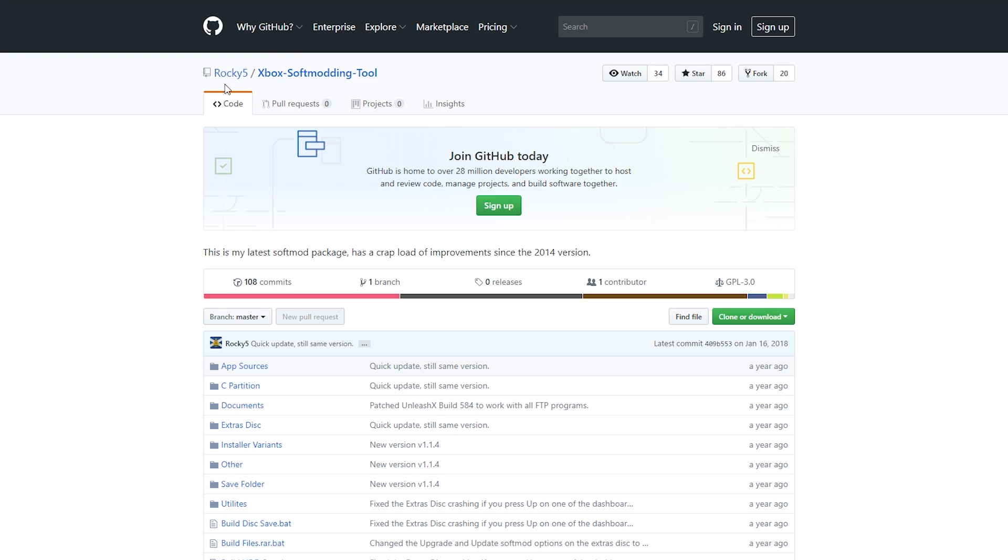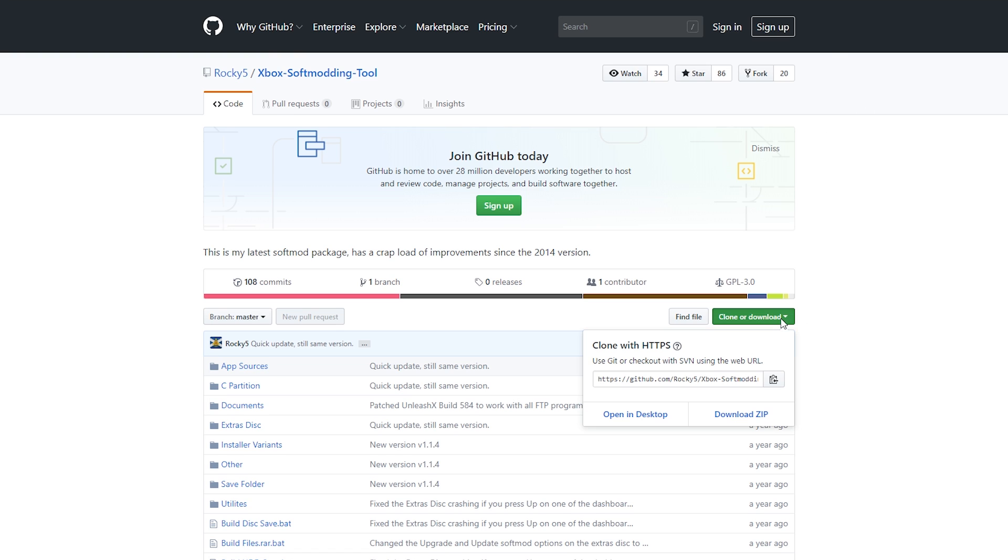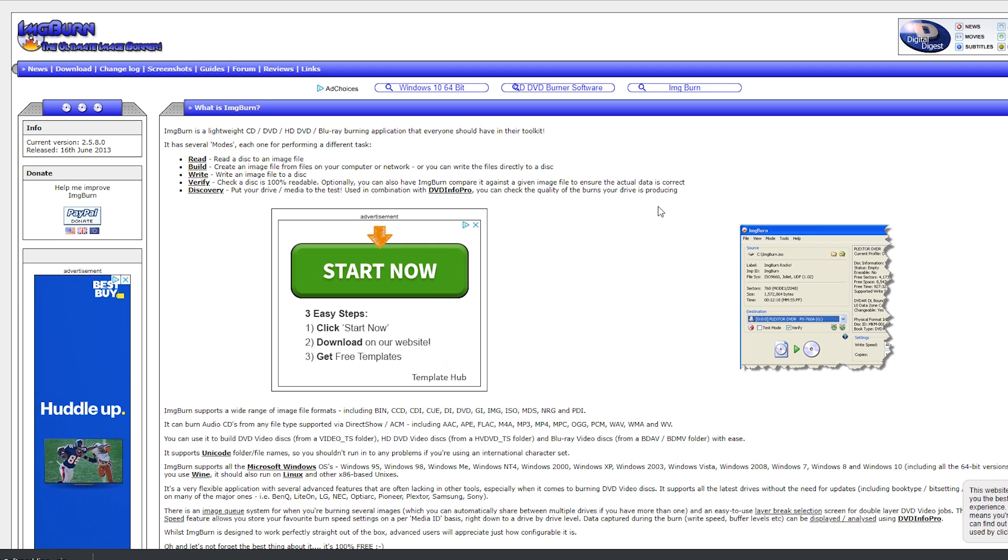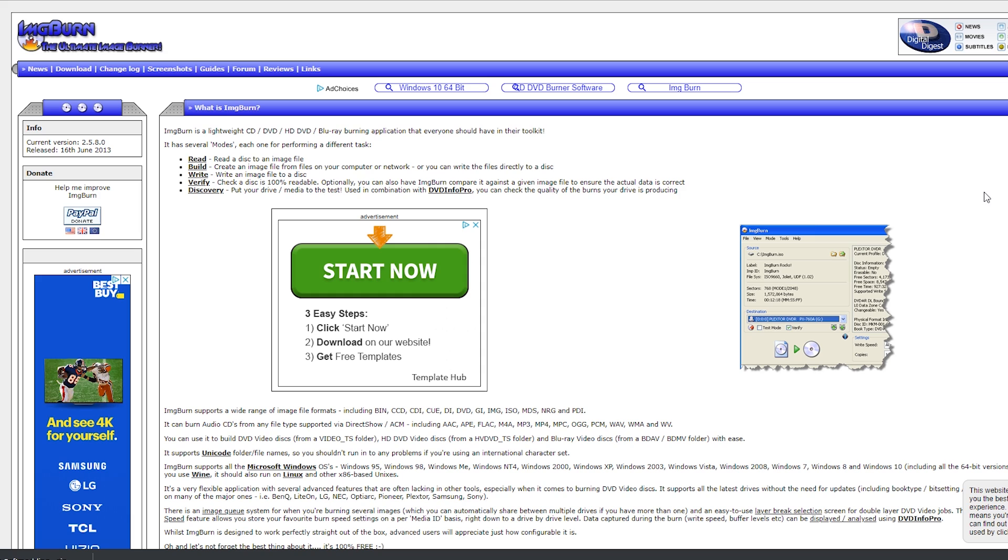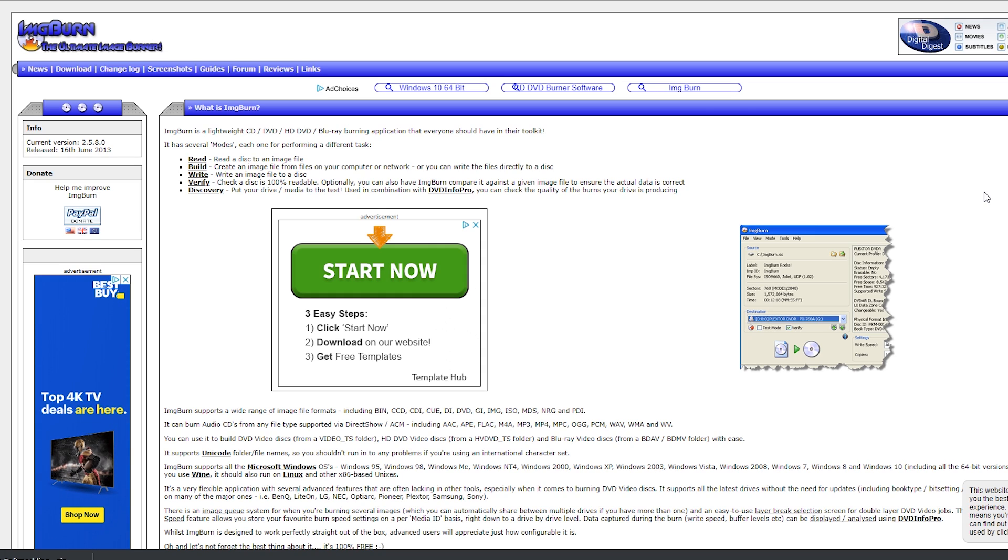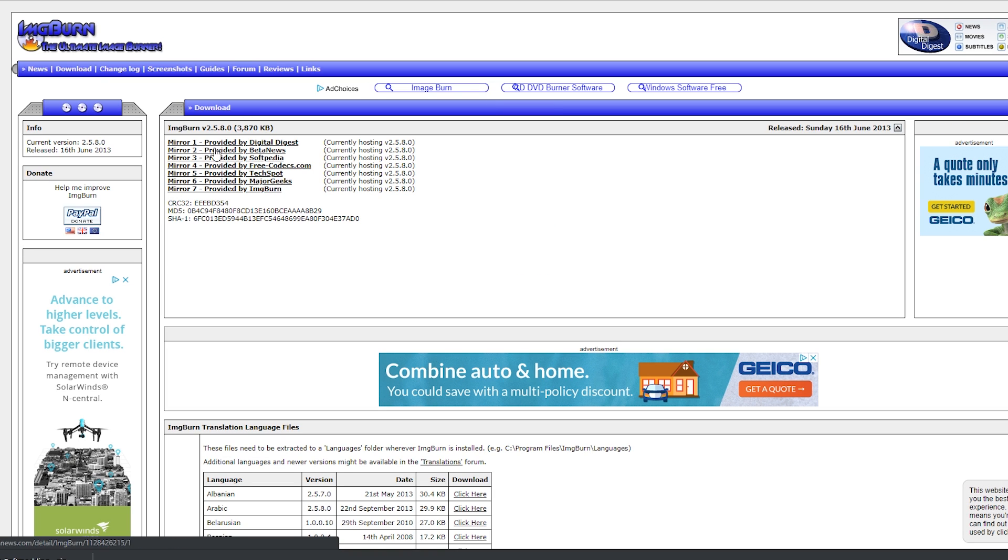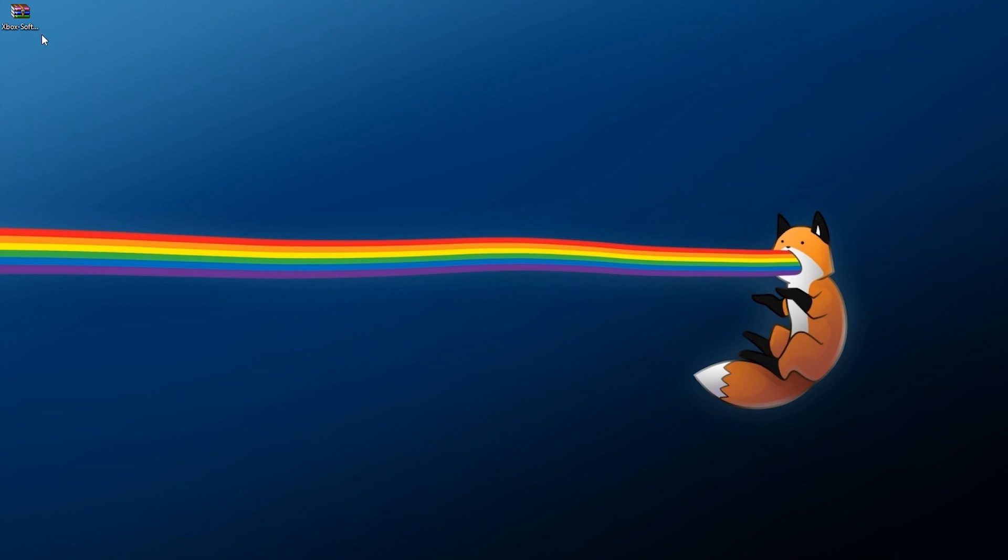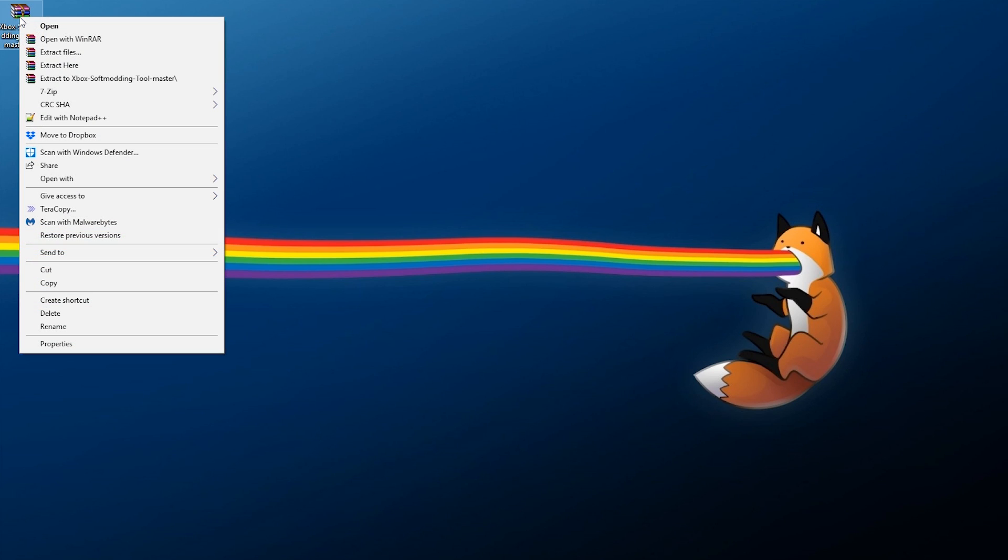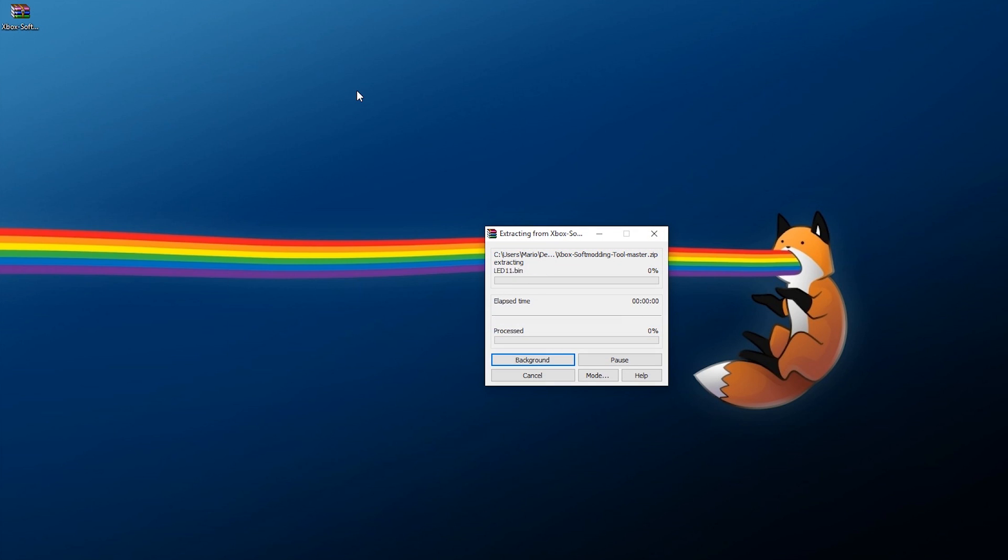When you're at your PC, go down to the links in the description which will have the Rocky 5 Xbox Soft Modding Tool. In order to utilize this, all you need to do is click on Clone or Download and click Download Zip. This will download the latest build onto your PC. While that's downloading, you're also going to need a burning program. For this, I'm going to recommend Image Burn, which the link for this will be down below in the description.